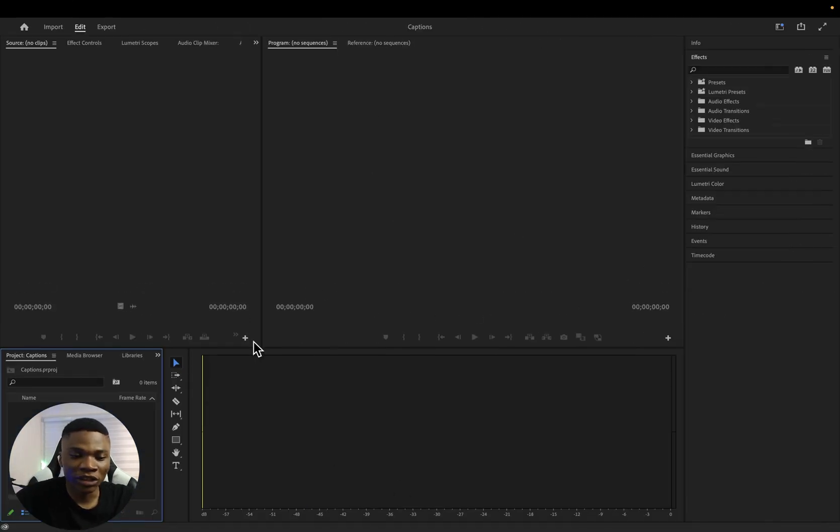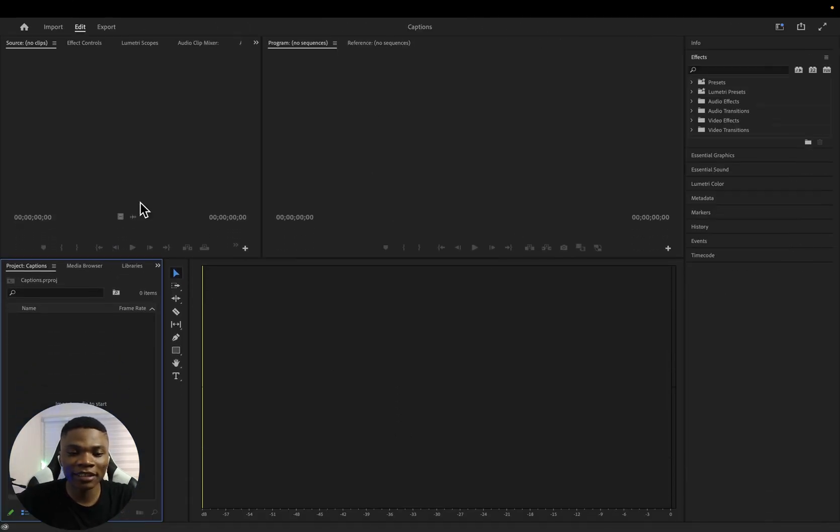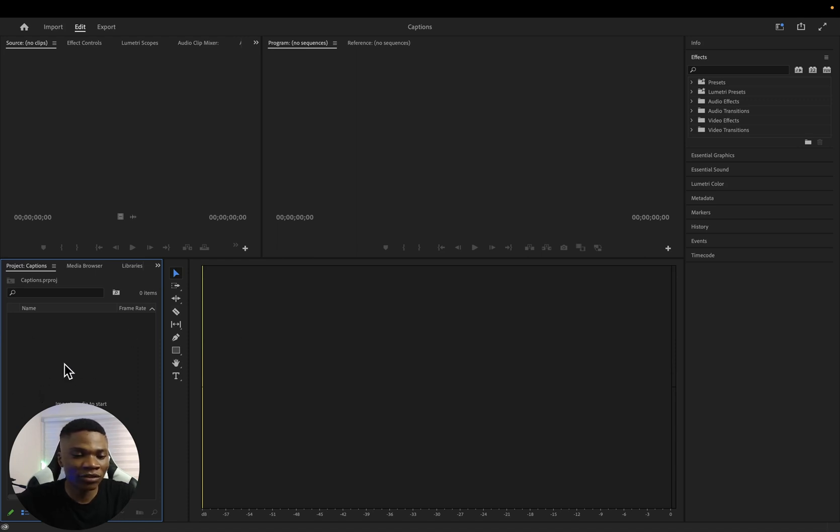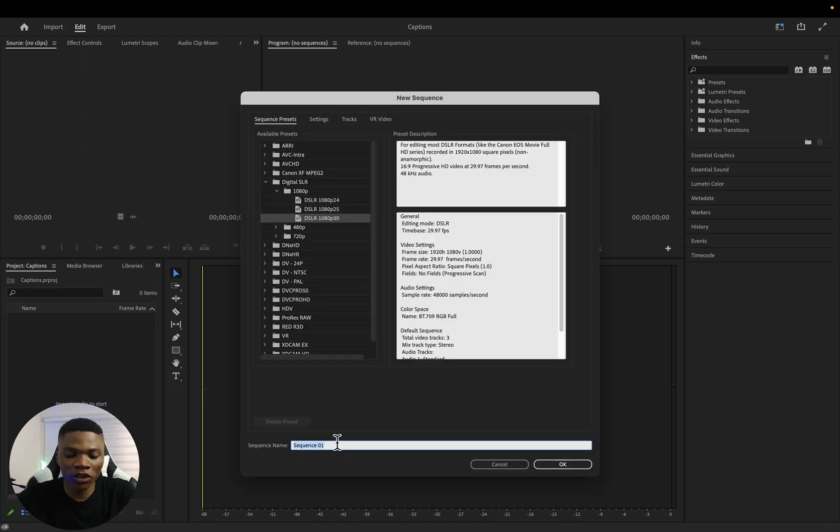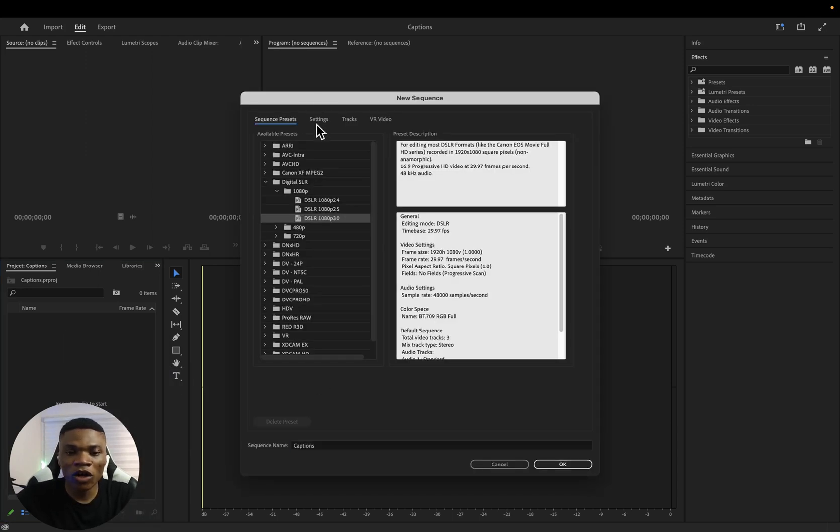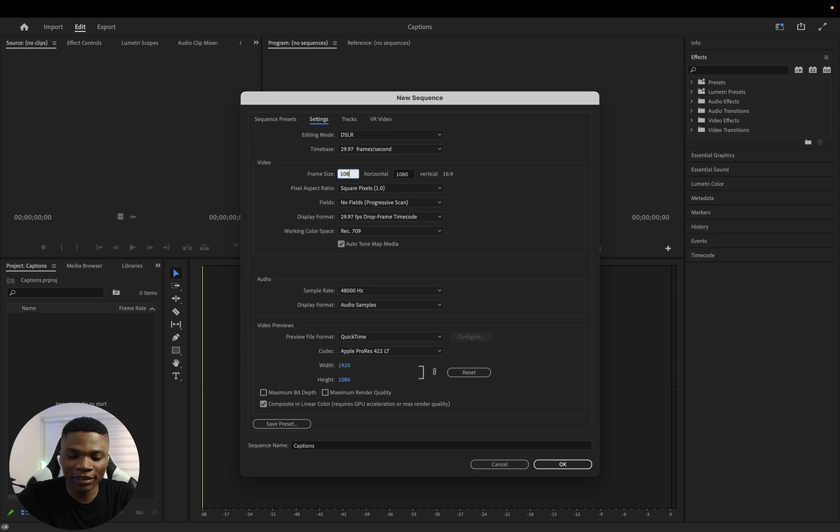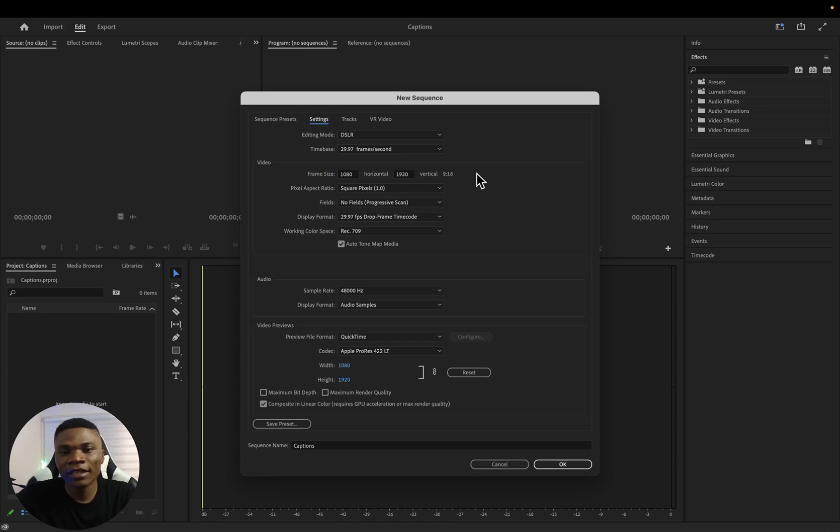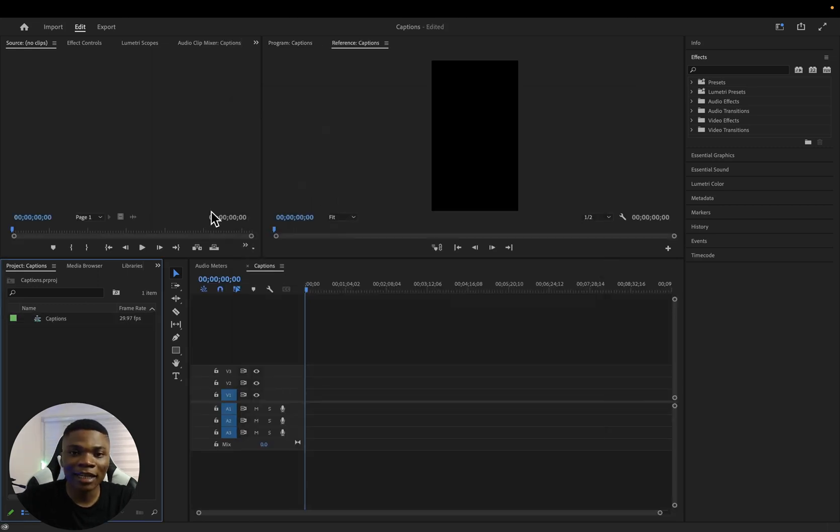So let's go over to Premiere Pro. Here I have a new project. I'm going to start by creating my sequence. Just hover your mouse to this project media section, right click, then new item, and then sequence. I'll just name my sequence maybe captions, and then come over to sequence settings. Here I'm going to change the frame size to 1080 by 1920 since it is a vertical video. Every other thing can be the same. For me, I'm going to click on OK.